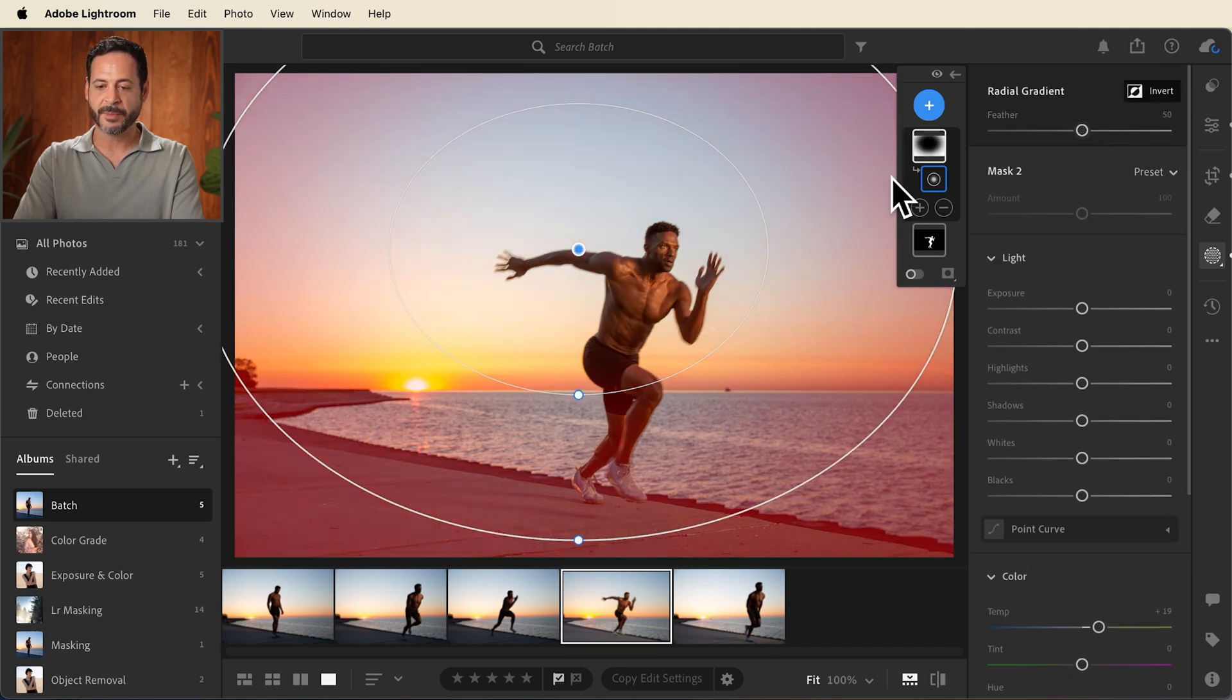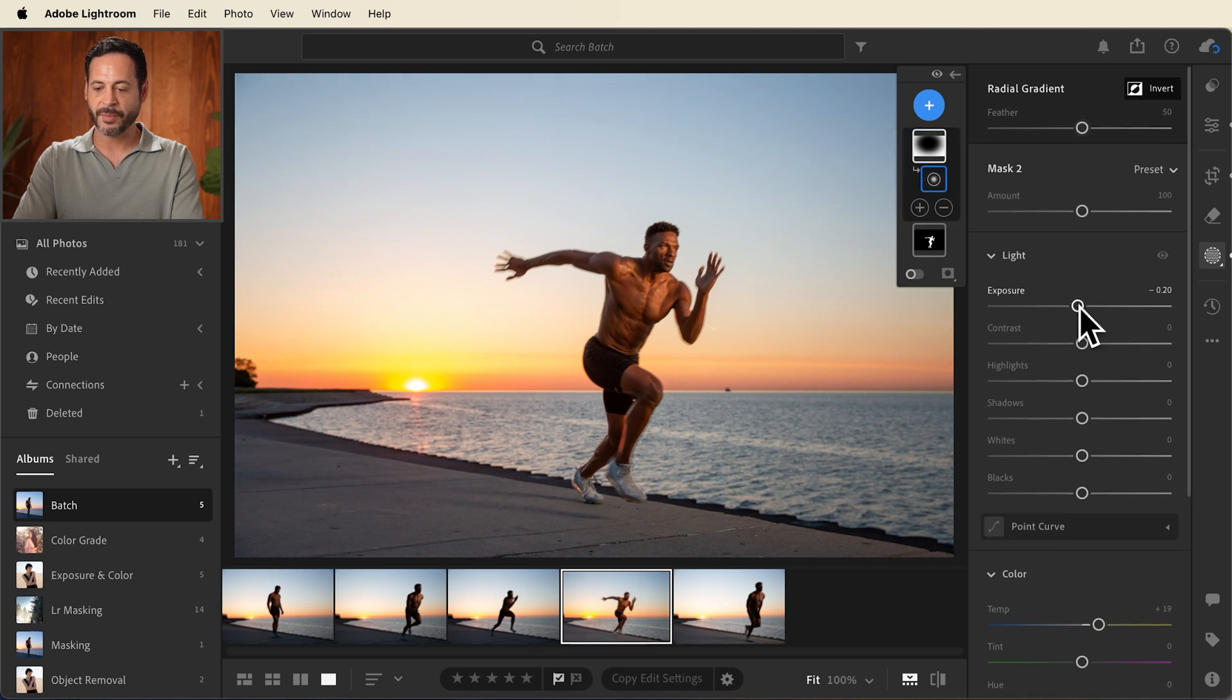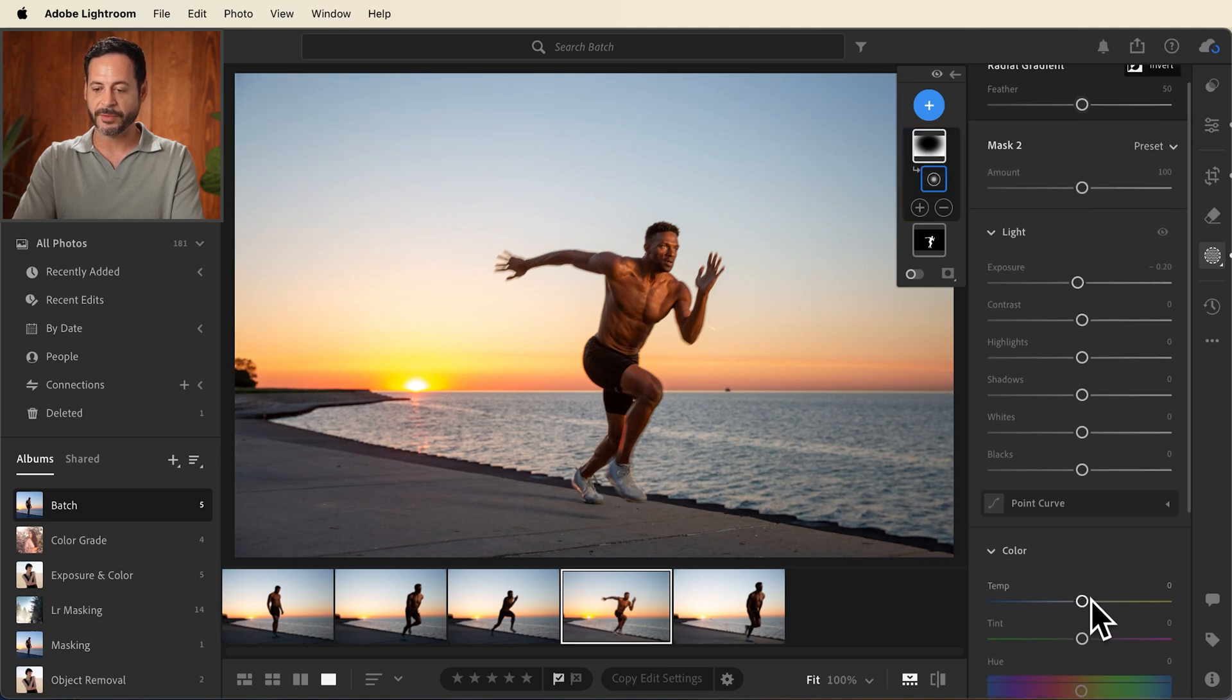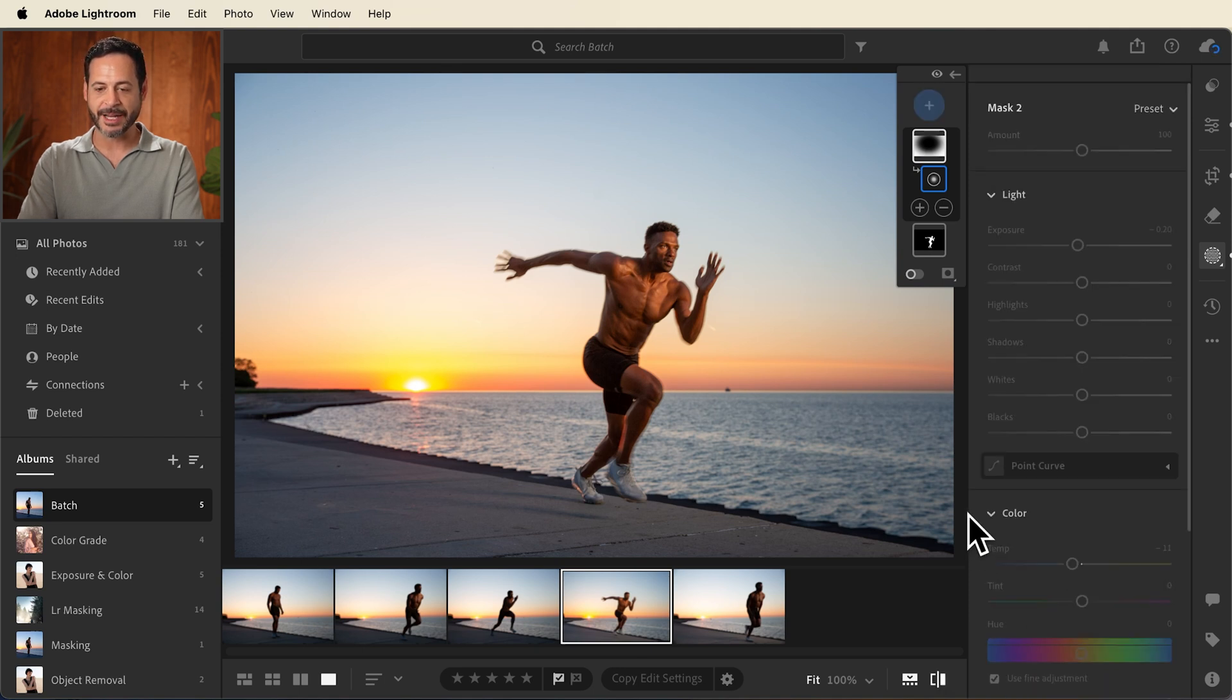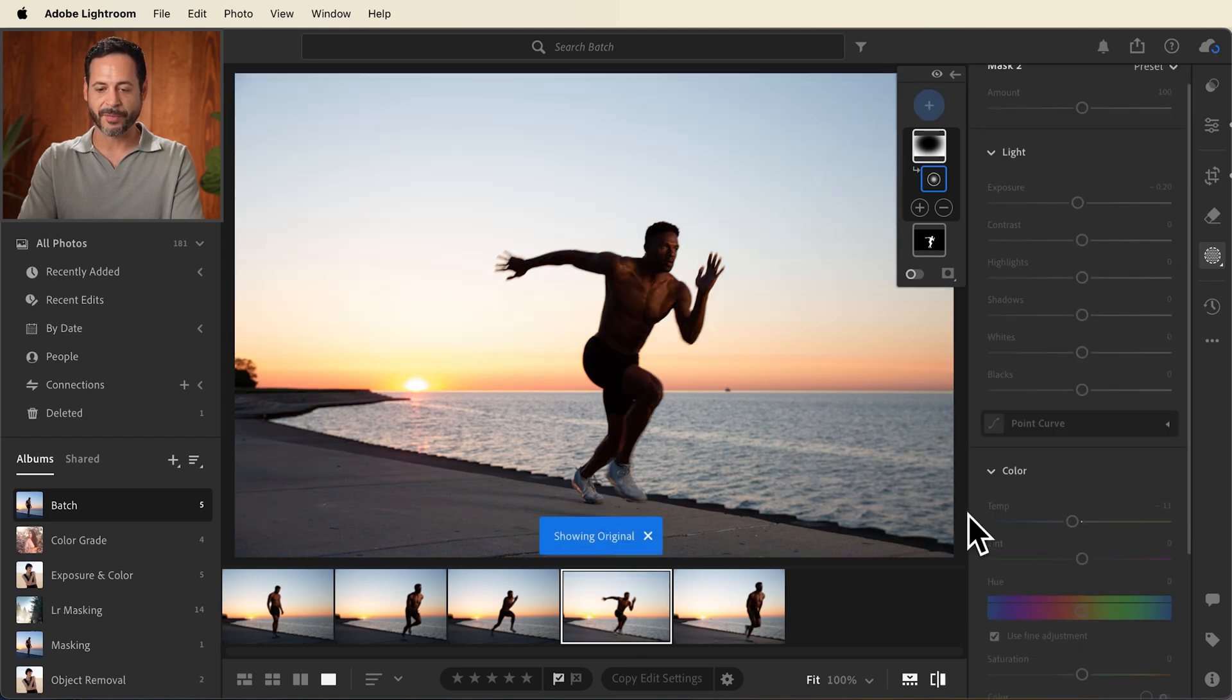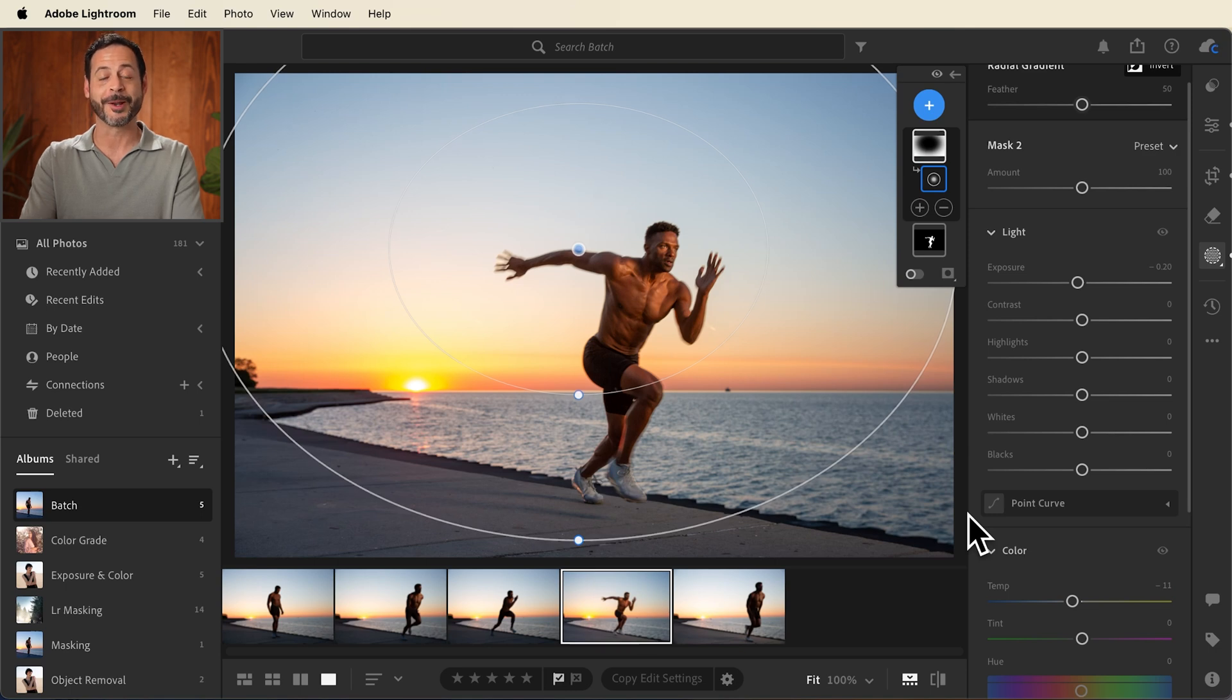This is going to make sure it affects the edges and not the center. We're going to bring our exposure down just a little bit and bring our color temperature down just a little bit as well, giving us a really beautiful vignette look. So let's go ahead and hit that slash key to see the before and the after. This looks really good.